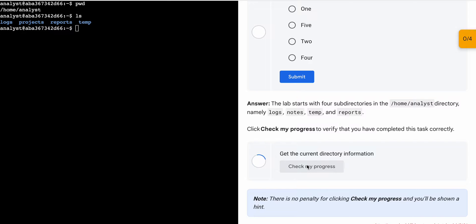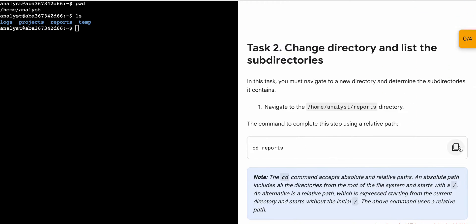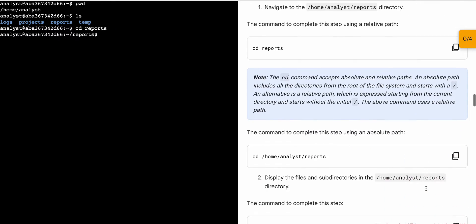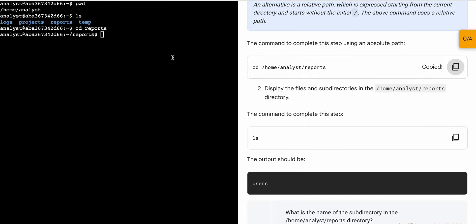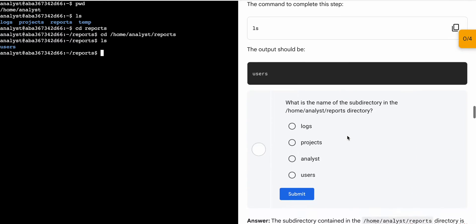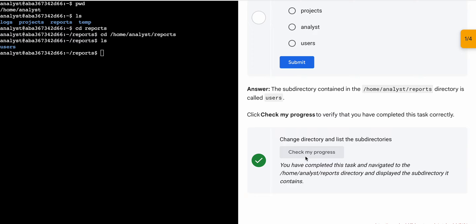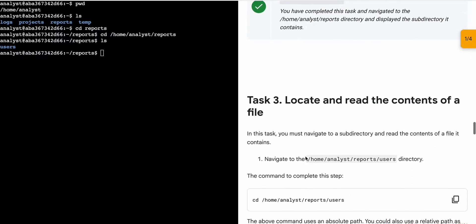Now scroll down and copy the second command, come back, paste, hit enter. Then scroll down, copy the next command, come back, paste, hit enter. Again copy the next command, come back, paste, hit enter. Make sure to run each and every command from the lab instruction page — if you don't, you will not get the score. Wait a couple of seconds and you'll get a green tick on task number two.